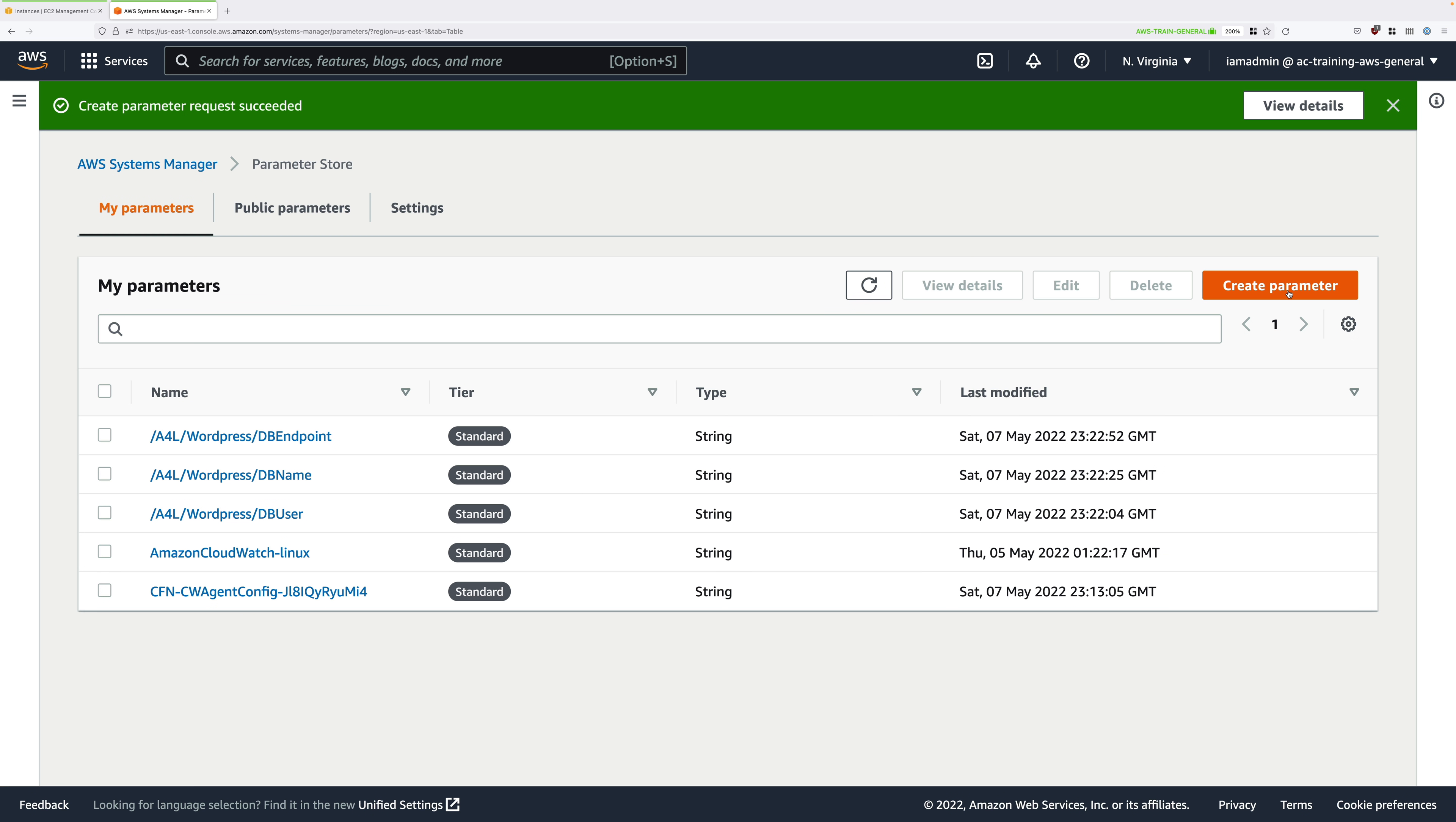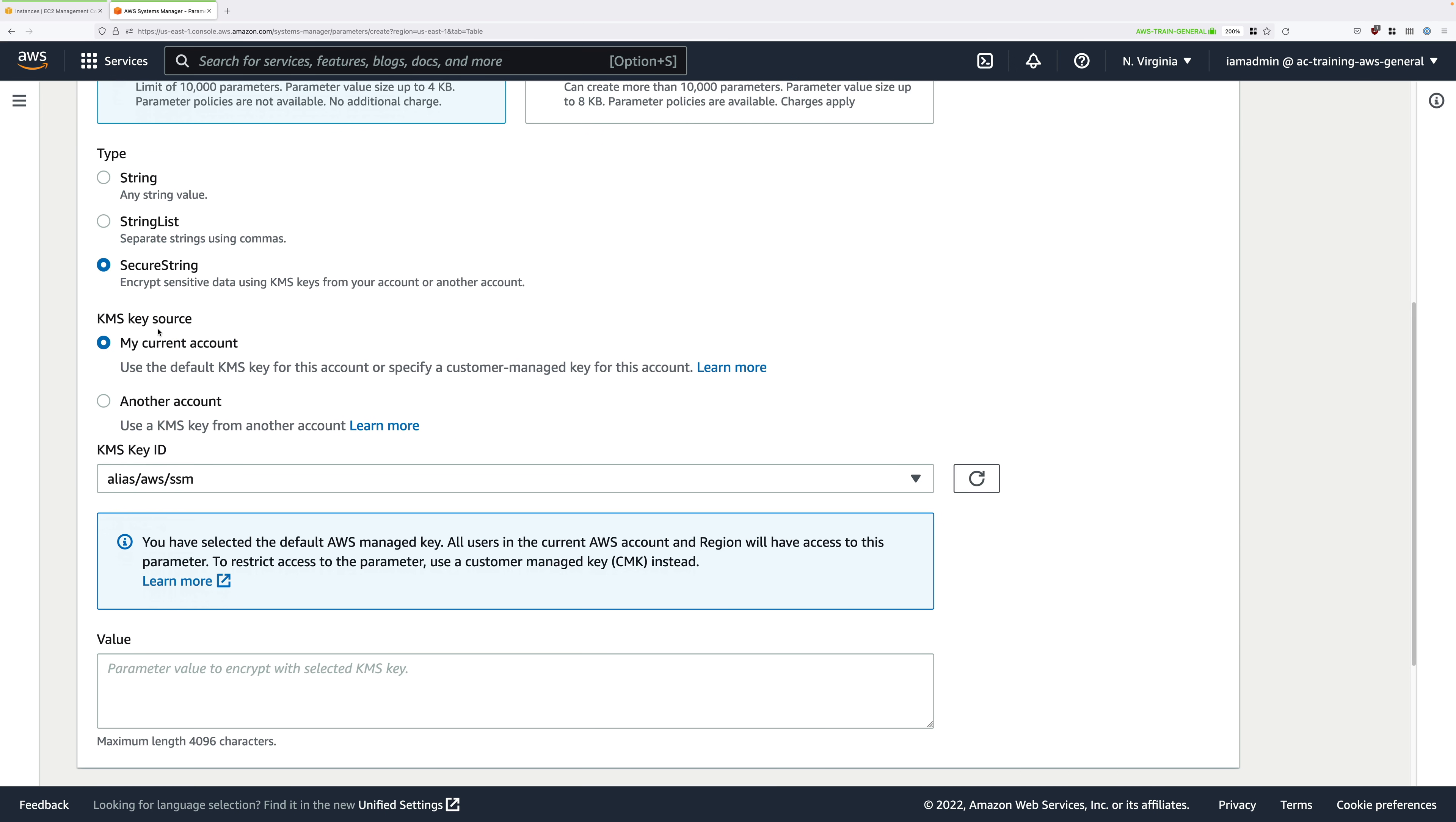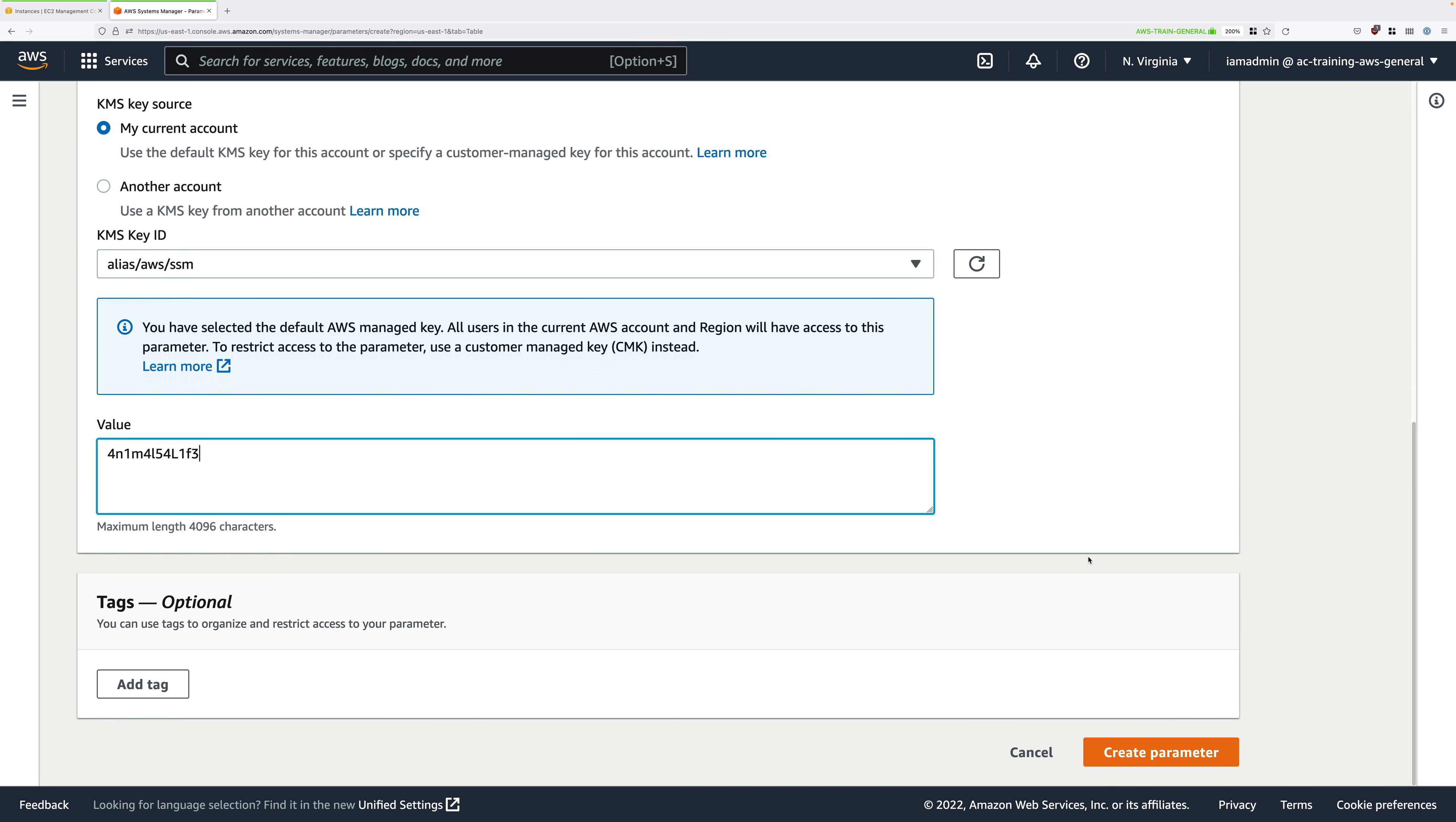Next, we'll be creating a parameter to store the password of the WordPress user. So click on Create Parameter. This time it's A4LWordPressDBpassword. For description, WordPress DB password. Again, standard tier. But this time it's going to be a secure string. For KMS Key Source, use current account. And then for KMS Key ID, it will be alias/aws/ssm, which is the default customer master key that's created by KMS. For value, go ahead and enter a strong password. Again, this is for the WordPress user that has permissions to access the database. So if this were production, it would need to be a strong password. Now, I recommend that you use the same password as I'm using in this demo. It uses number letter substitution. And I know that it works with all of the different system components. Now, I've included this password in the text-based instructions. And I do recommend that you use it in your demo as well. Go ahead and enter something in this value. And then scroll down and click on Create Parameter.